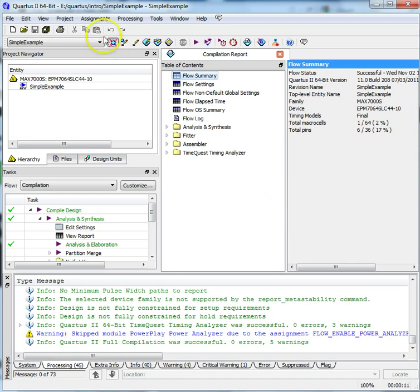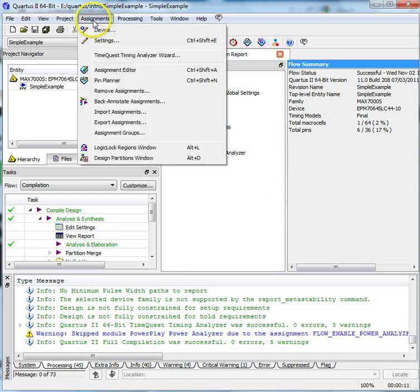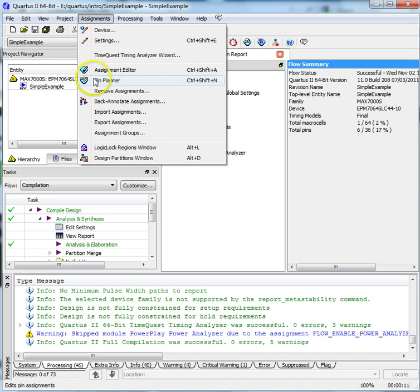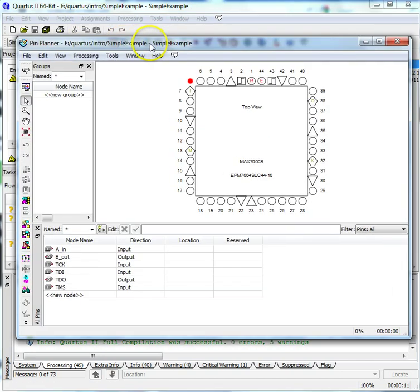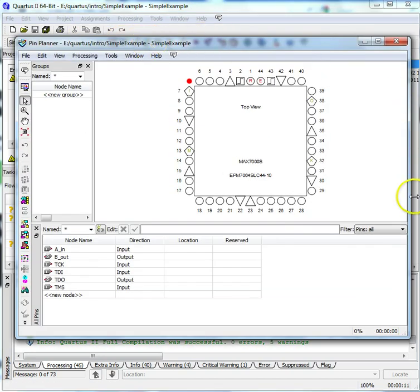Select Assignments, Pin Planner from the pull-down menu. You'll see a schematic of your device which shows the status of various pins with a list of your inputs and outputs below.